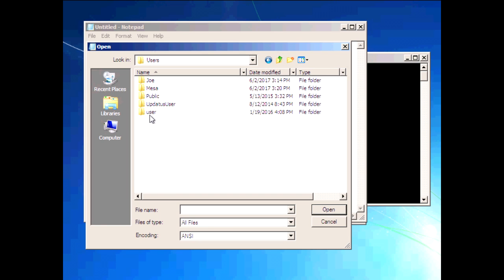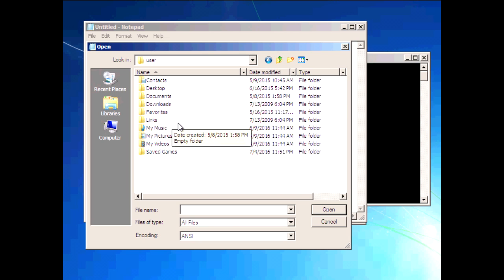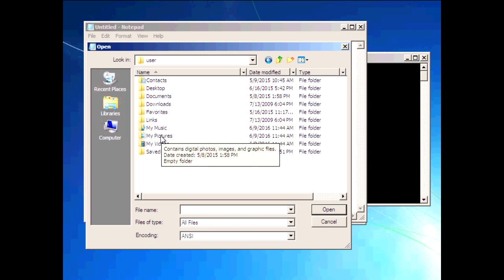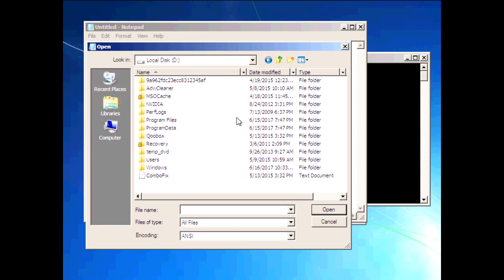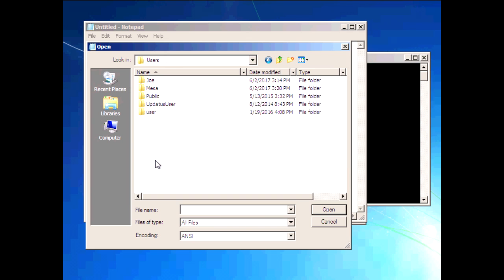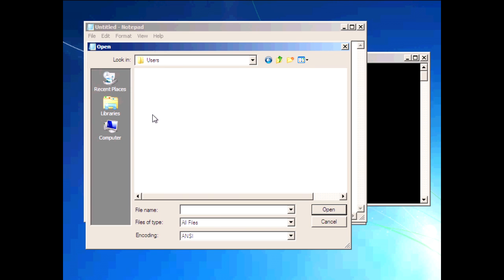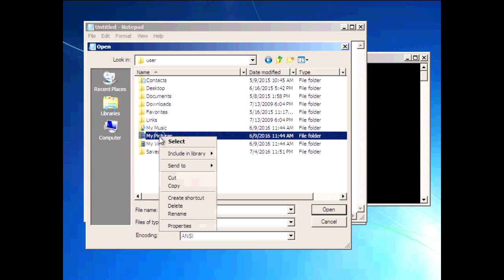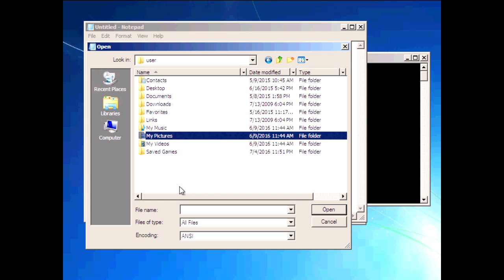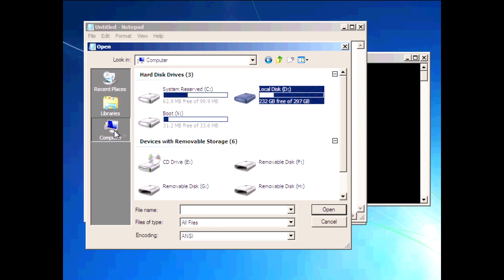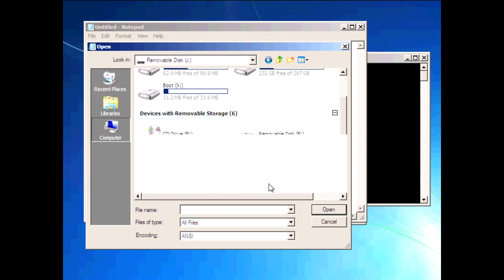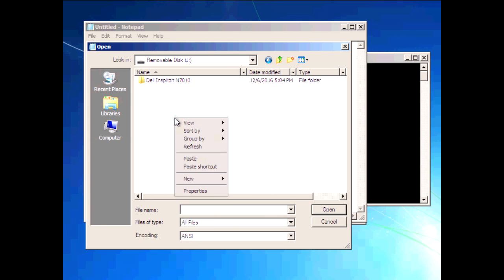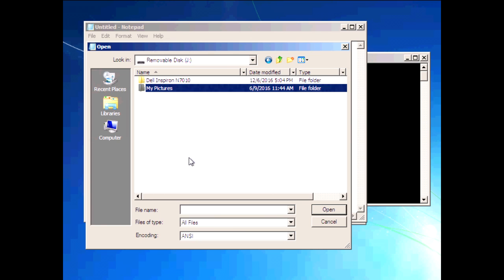For example, to copy your Pictures folder, click on your computer's local disk drive letter — probably C or D. Go to the Users folder, then your username, and right-click on My Pictures and click Copy. Then click on Computer again, navigate to your external hard drive or USB thumb drive, right-click inside it, and click Paste to copy your pictures.